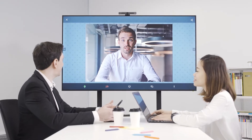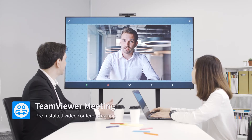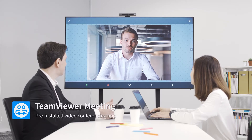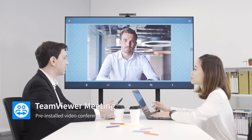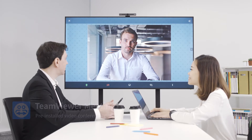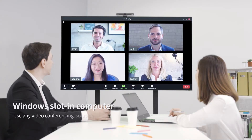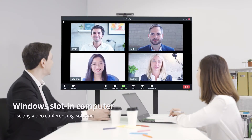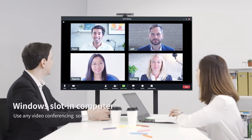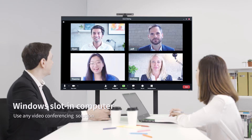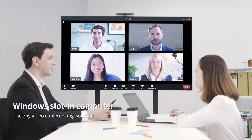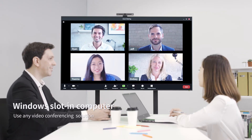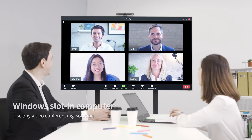The CS comes with a pre-installed video conferencing solution that lets you start or join a video call without creating an account. With a Windows slotting computer, you can use your preferred solution such as Zoom Rooms, Microsoft Teams, Cisco WebEx, Google Meet and other top tier apps.